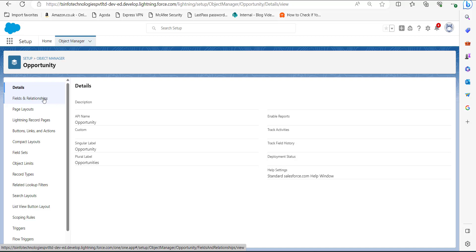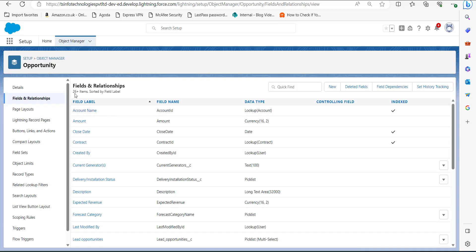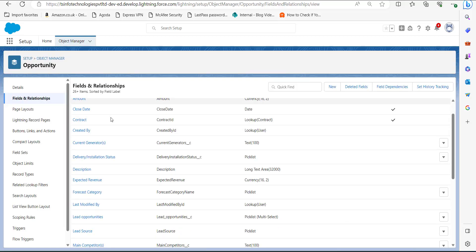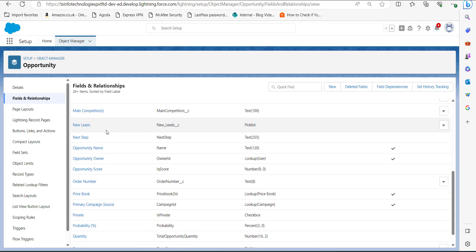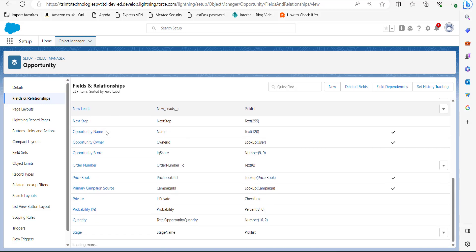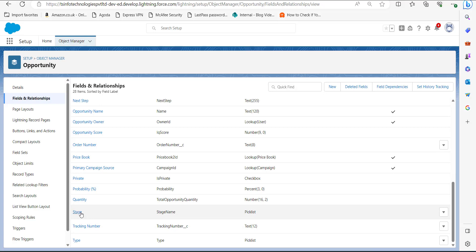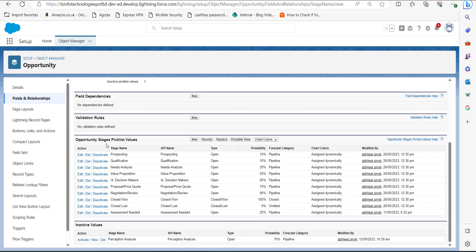In the Opportunity object, go to the detail section and click on Fields and Relationships. In the Fields and Relationships section you can see the items sorted by field label. Scroll down and at the bottom you can see the field label Stage with the Picklist data type. Click on Stage.